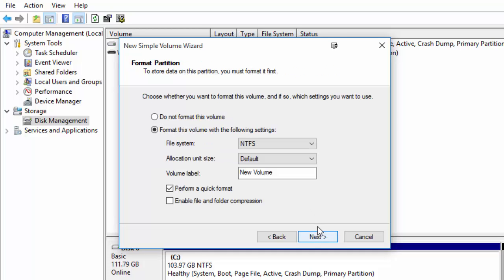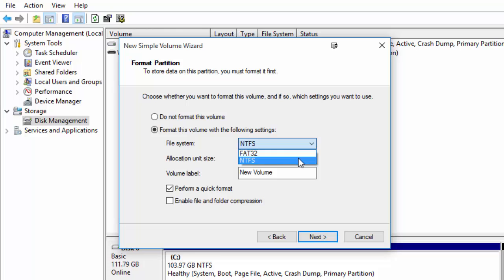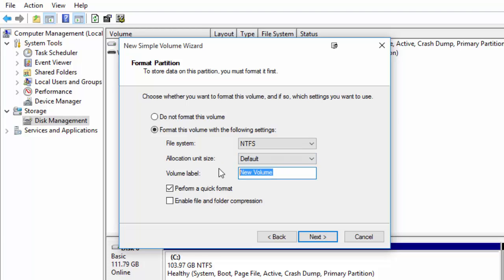And then once you've done that you just press next and then you want to format the volume with the following settings as well so if you want NTFS go ahead and select that if you want FAT32 again go ahead and select that. Allocation unit size you may as well just leave as default it's not really relevant and then the volume label you may call your drive whatever you like so let's call it uber cool drive.